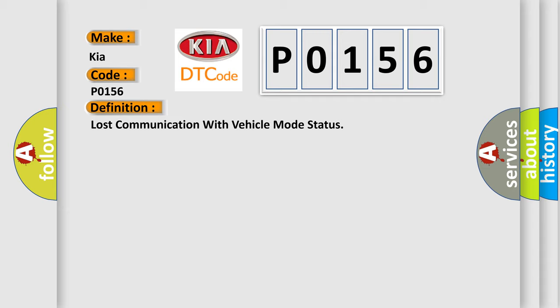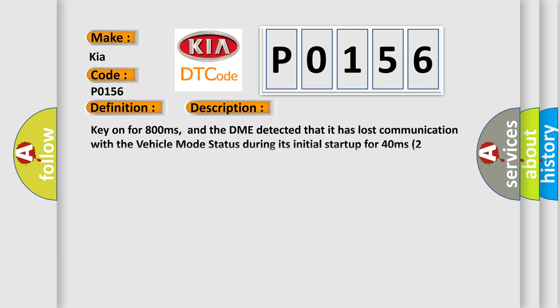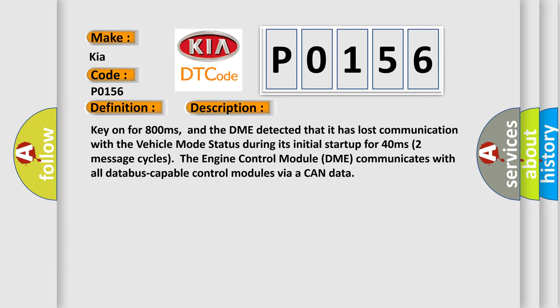And now this is a short description of this DTC code. Key on for 800 milliseconds, and the DME detected that it has lost communication with the vehicle mode status during its initial startup for 40 milliseconds (two message cycles). The engine control module DME communicates with all database capable control modules via a CAN data bus.